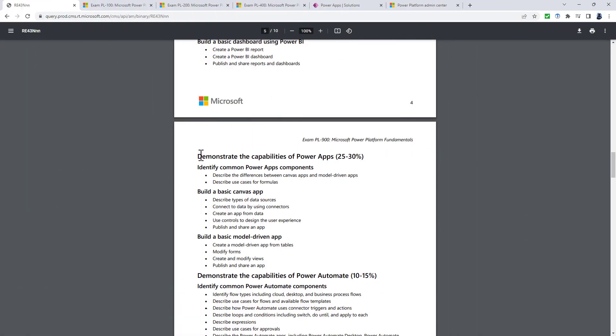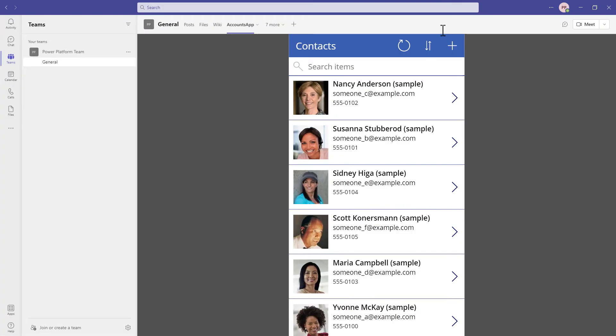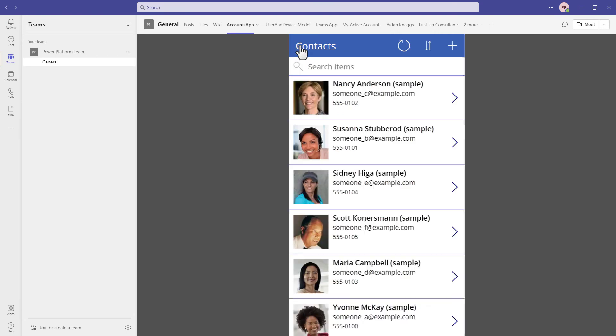If we can now go down to demonstrate the capabilities of Power Apps, there's a minor change here, connect to data sources by using connectors, which is probably a better description, but there is an additional bullet point in this build a basic canvas app. And that is describe embedding into Microsoft Teams. So Microsoft Teams allows you to have canvas-driven apps in a tab.